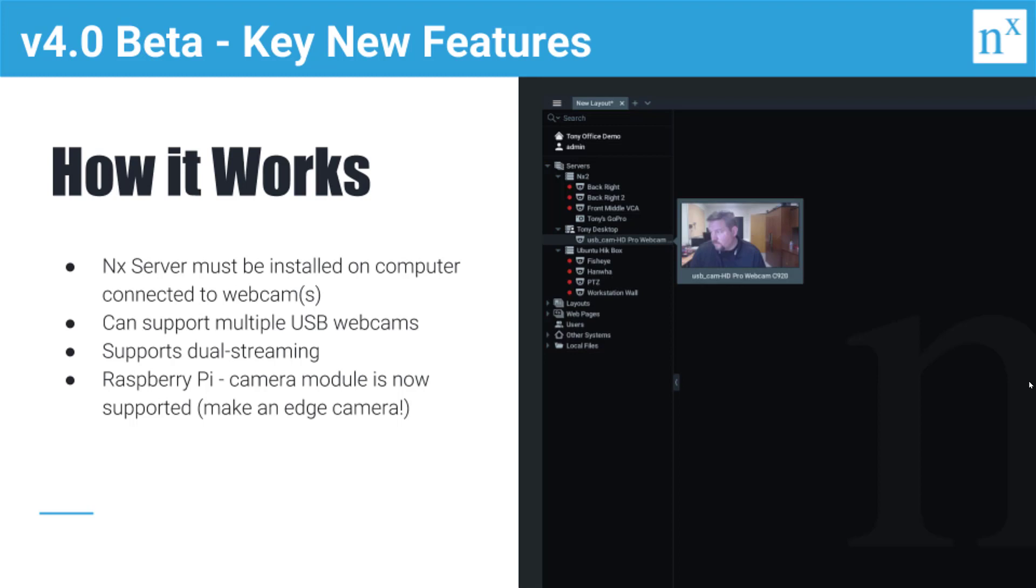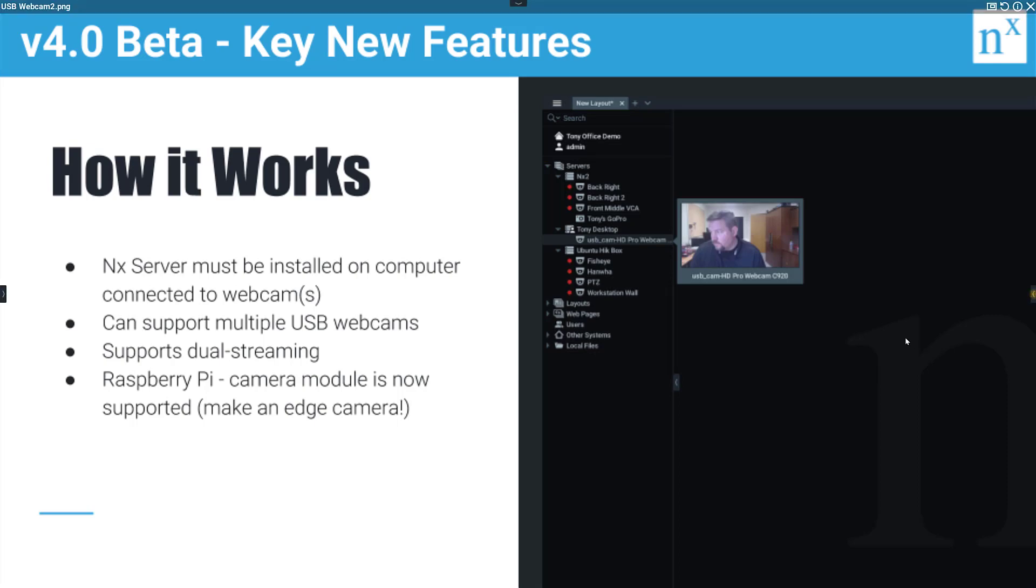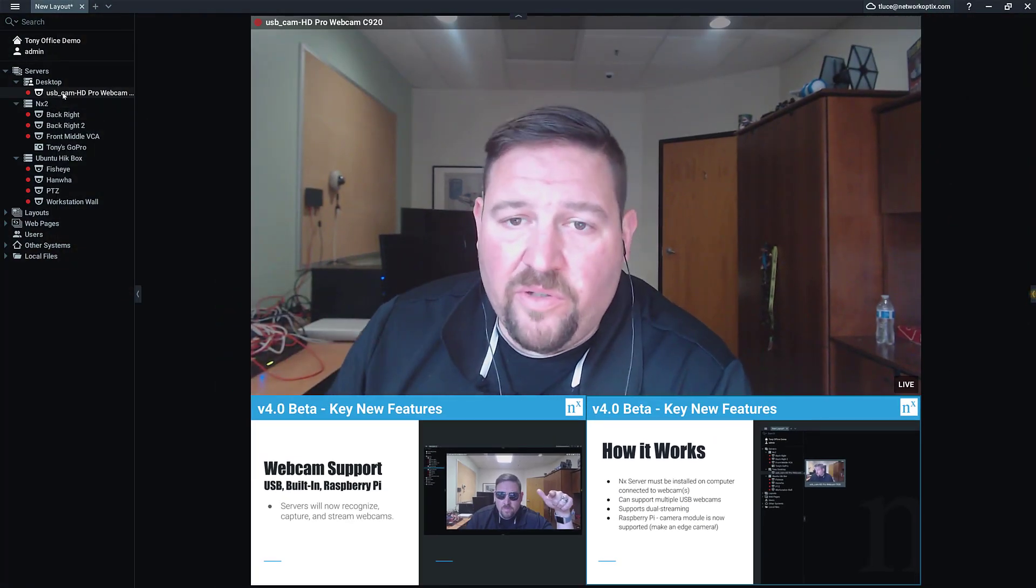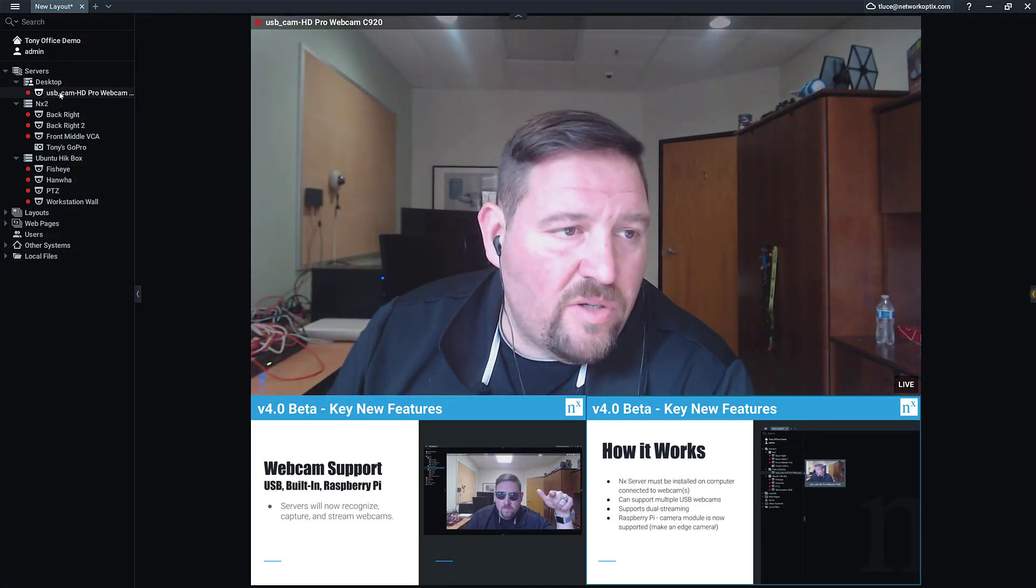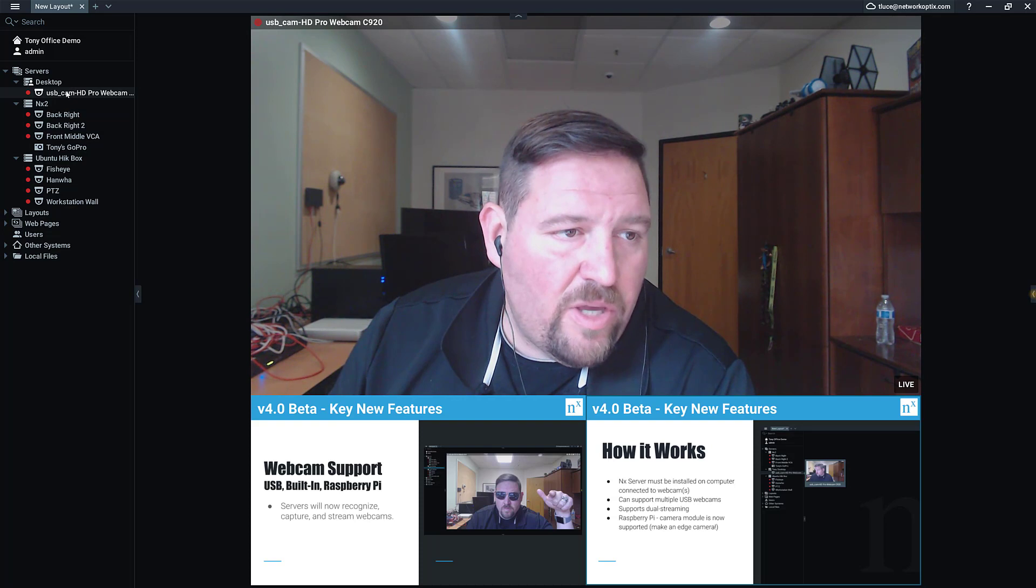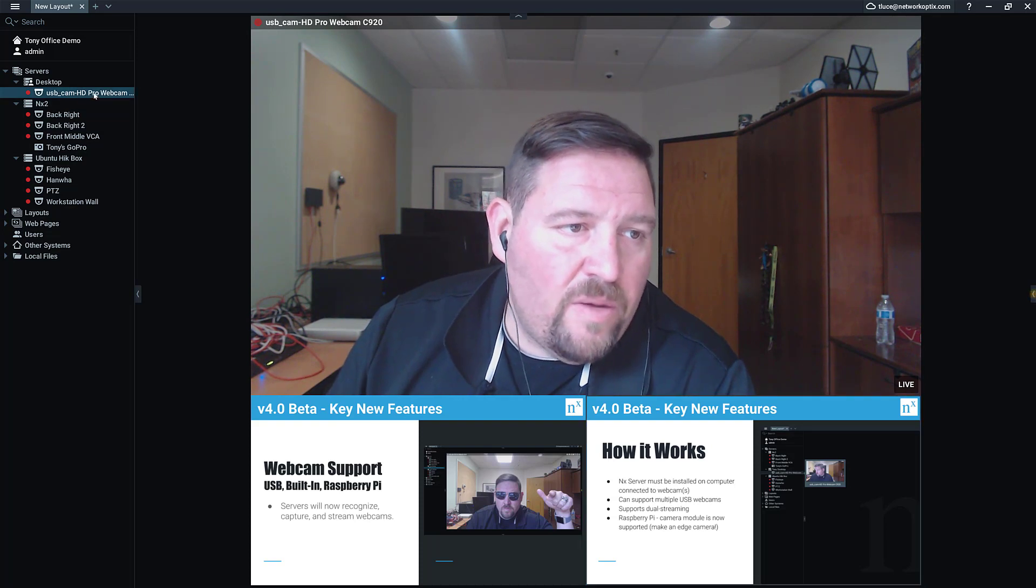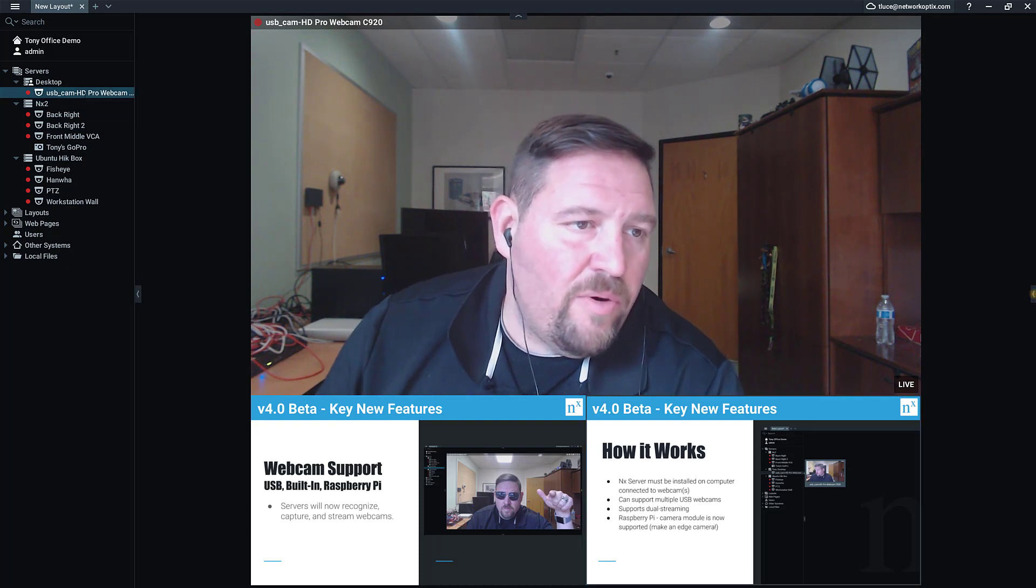And then specifically for the Raspberry Pi, like I said earlier, you install the server application, add the camera module, and you can turn your Raspberry Pi into an edge camera. And literally that's all you have to do: install the server application, connect your USB webcam, and it will be auto-discovered and available to you as a webcam. It shows up just like a normal camera.